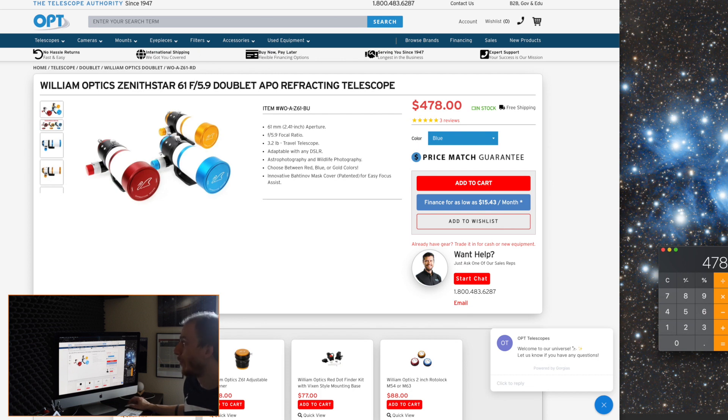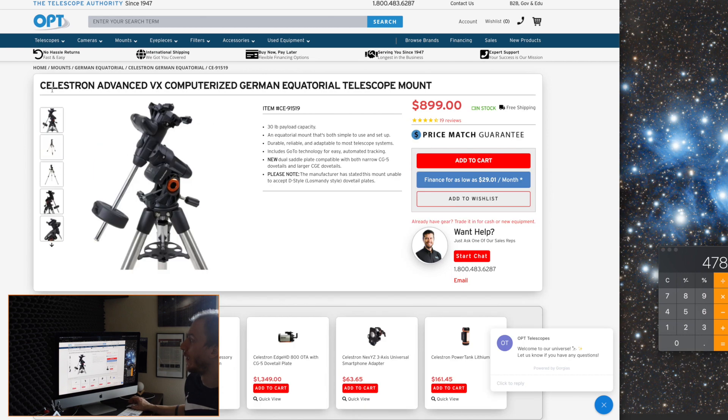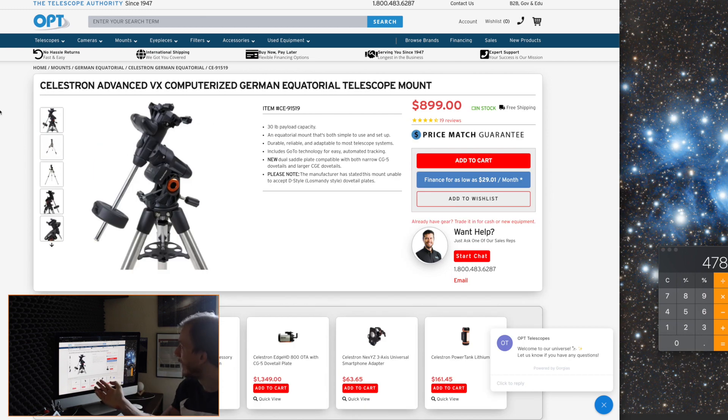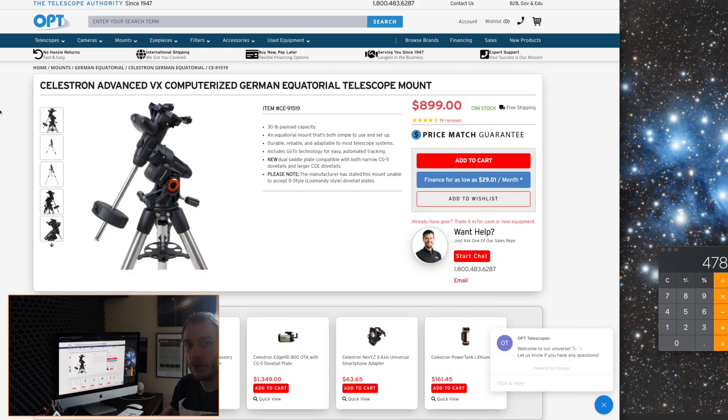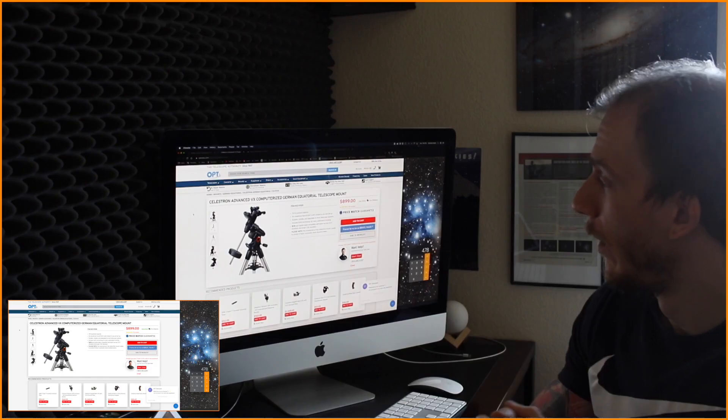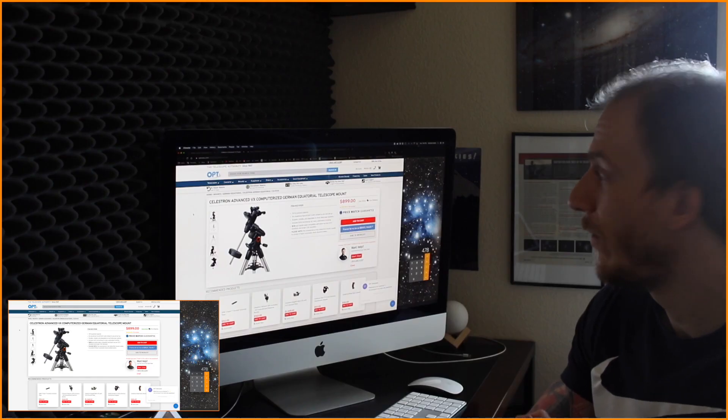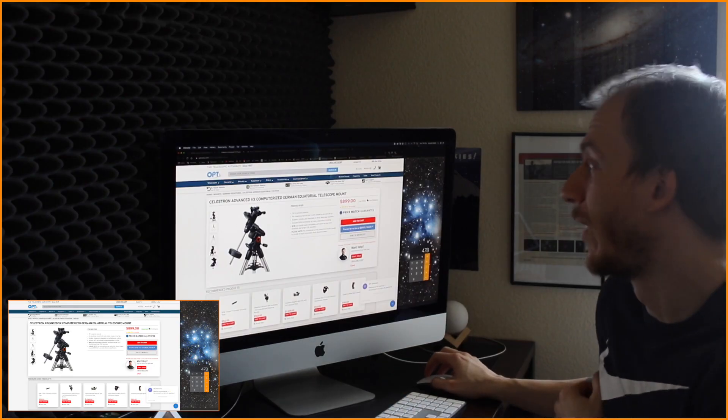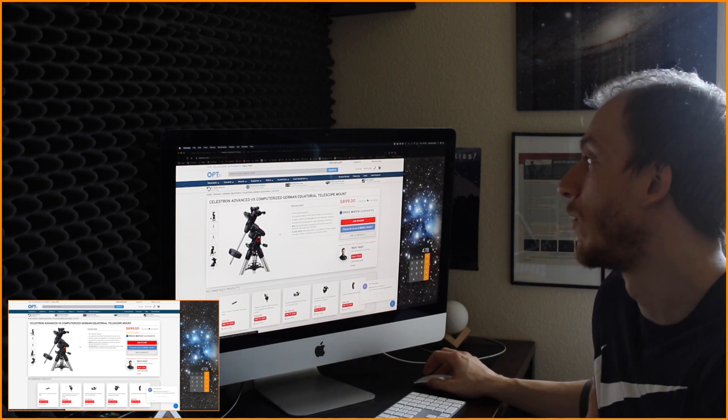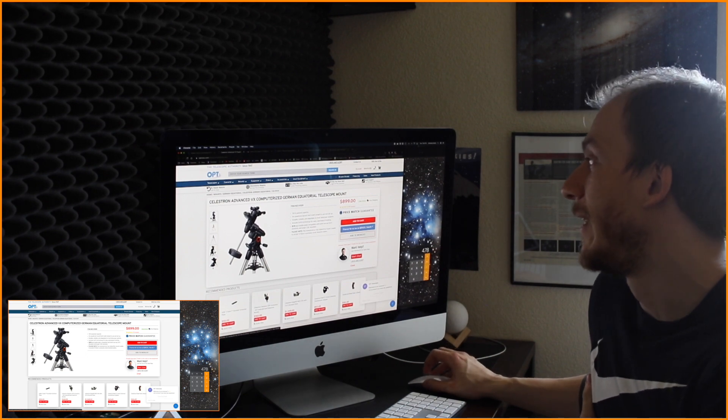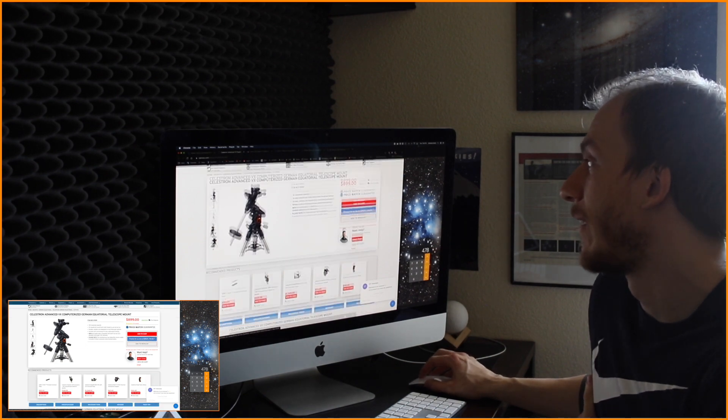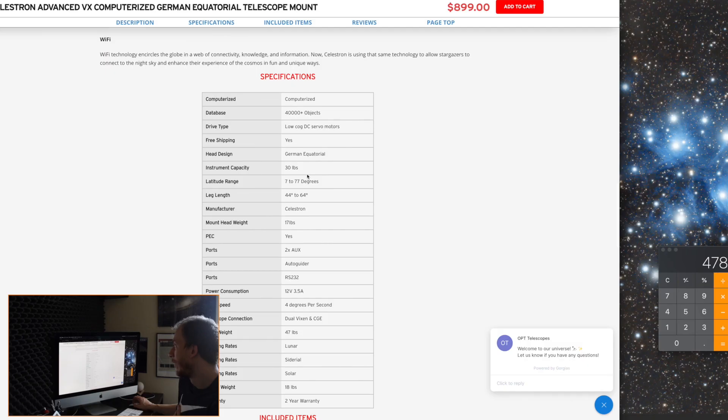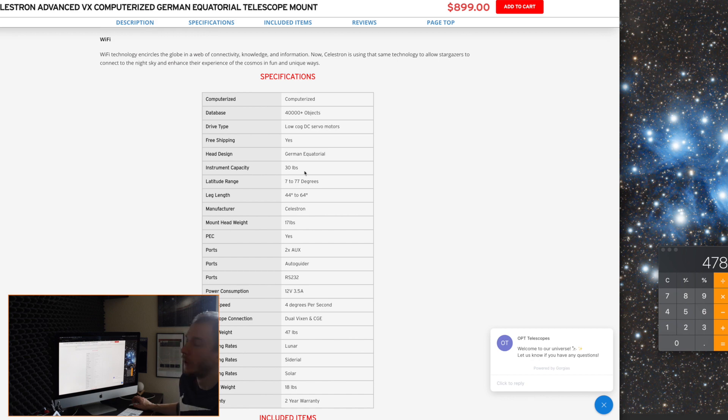And then we're going to go to the next one. So number two is going to be the mount. So for the mount, in the long run, this one would be nice. It's pretty affordable, and it's pretty well-known too. I mean, this is one of the classic ones, right? So the AVX will be able to carry 30 pounds in total.